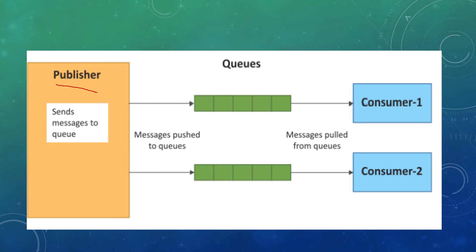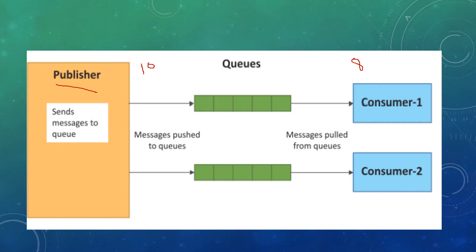This helps when there is a mismatch between data rates of publisher and consumer. Let's take an example where the publisher generates data at 10 kbps and the consumer can only handle 8 kbps. The difference of 2 kbps is managed by the queues.